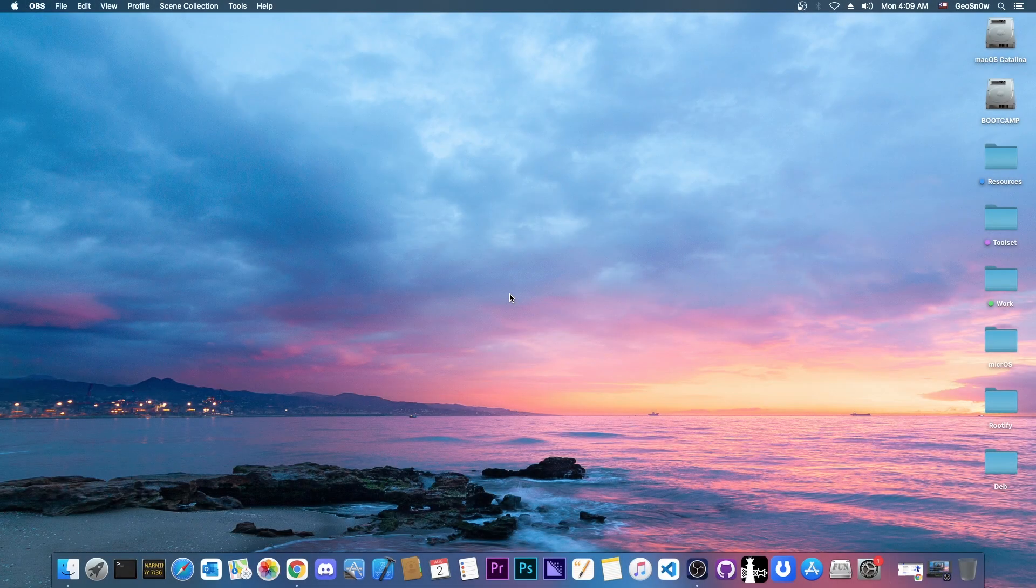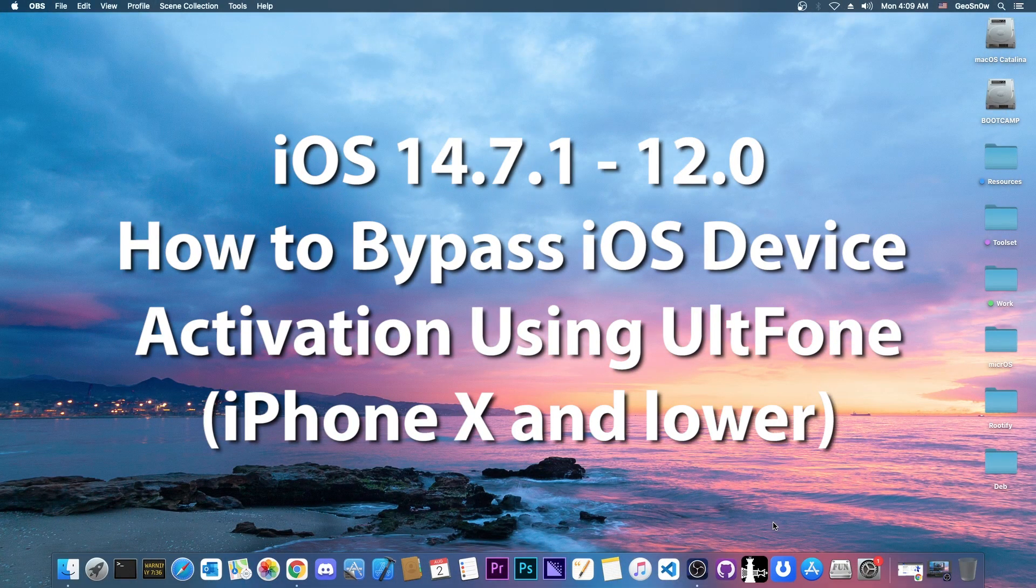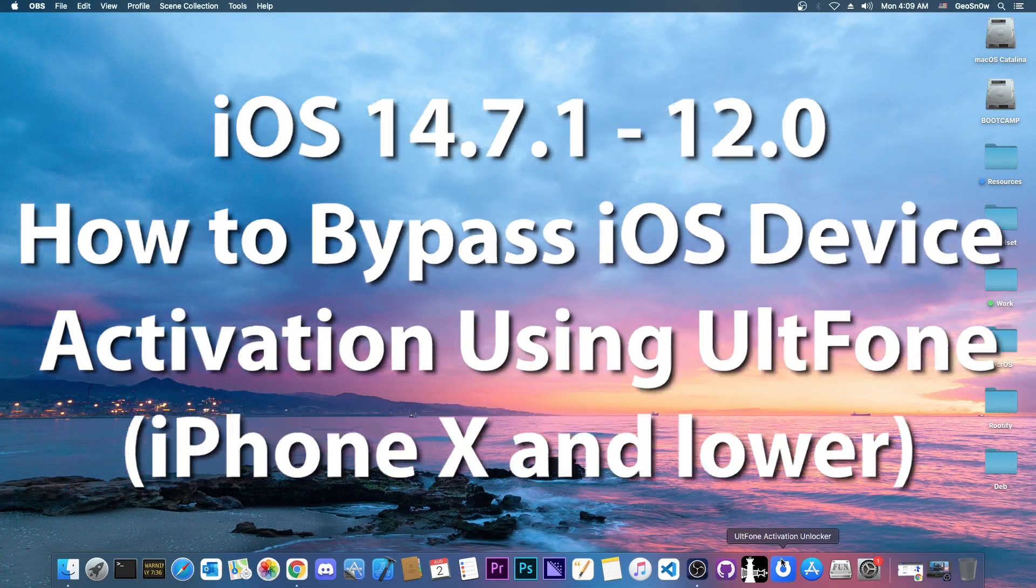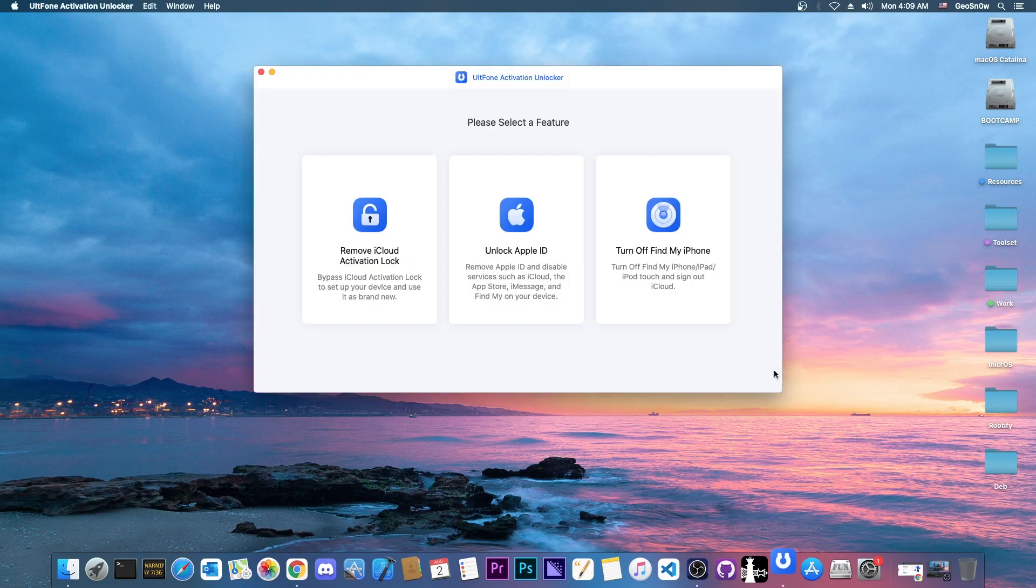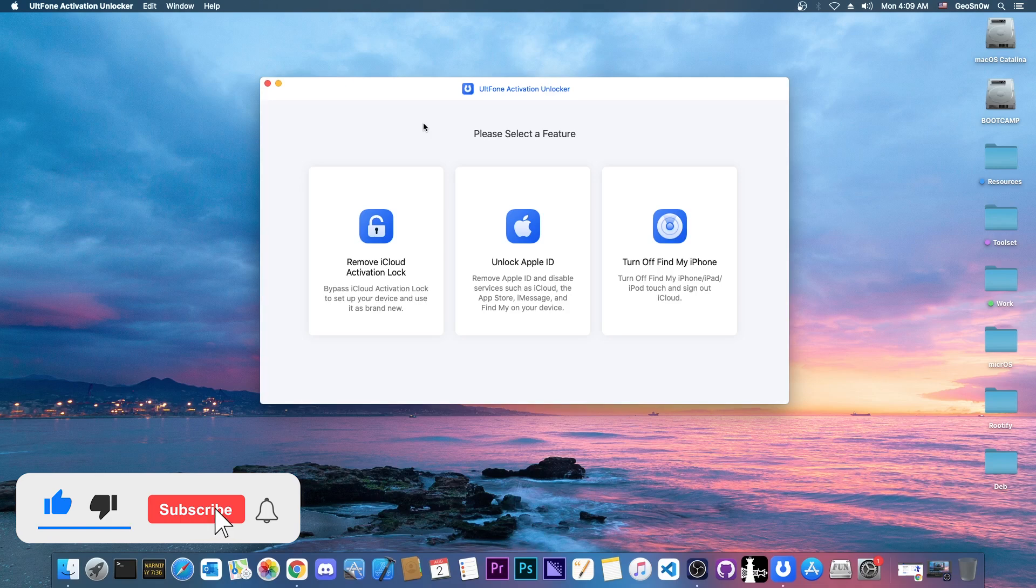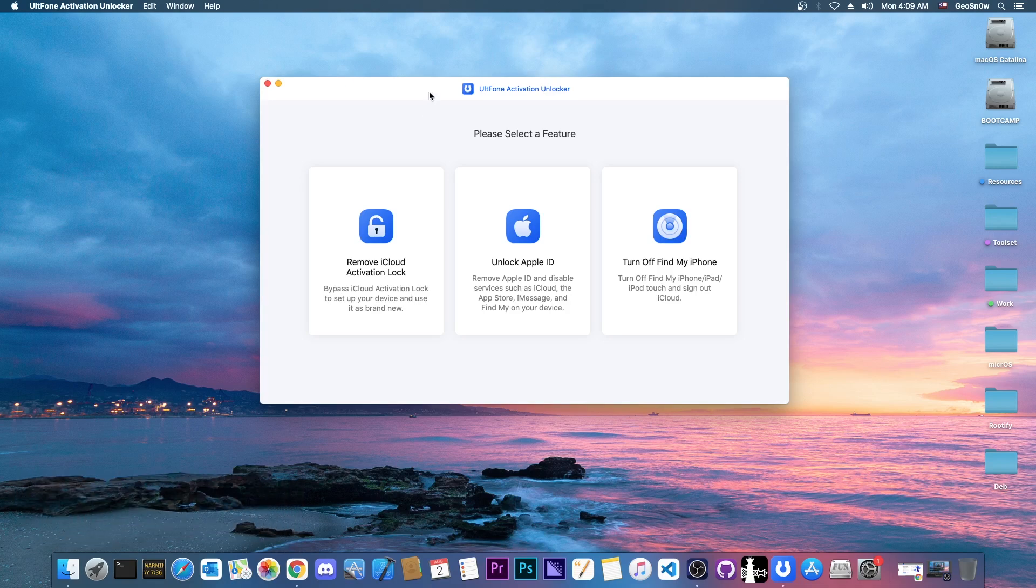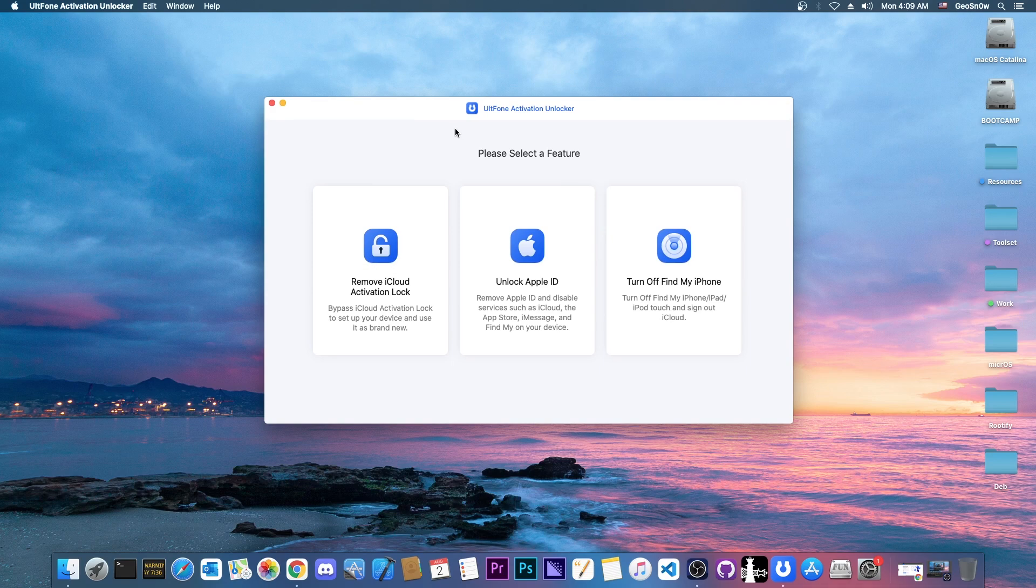What's going on YouTube? Geosnowright here. In today's video I'm going to show you how to use the UltPhone Activation Unlocker to bypass the activation lock on your device if you forgot your credentials, your account has been hacked, or you simply bought a second-hand device that turned out to be locked.